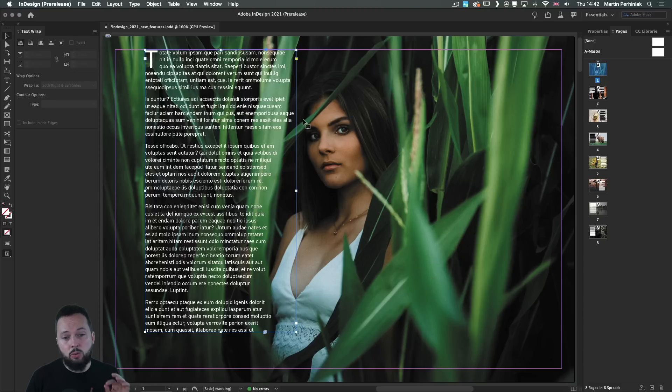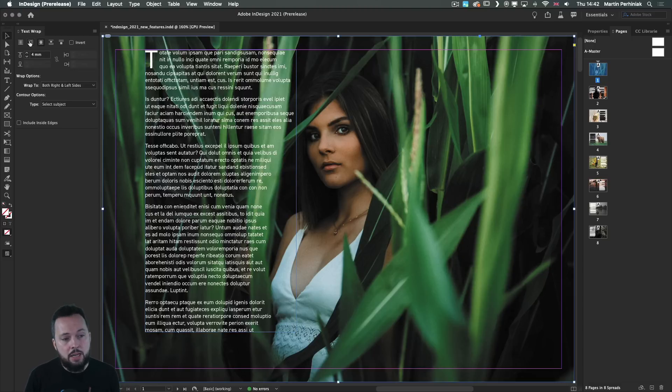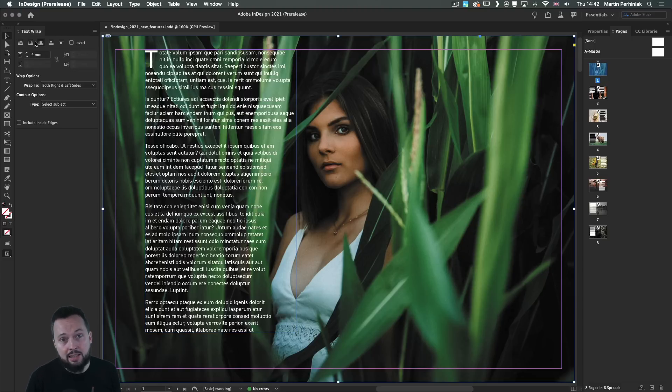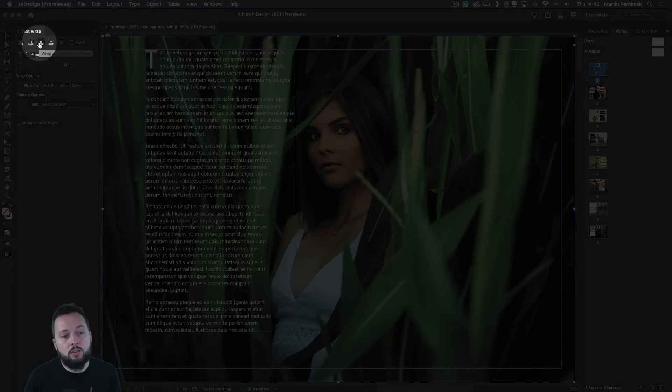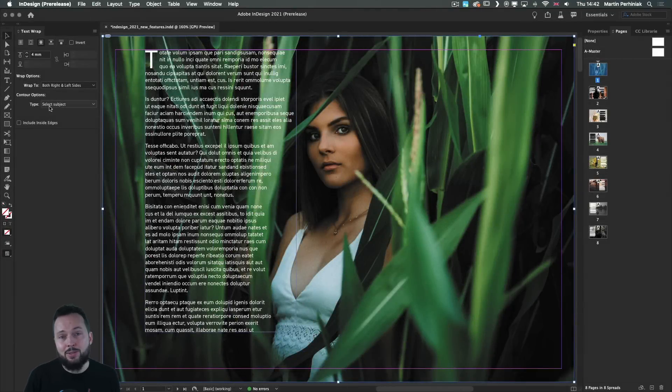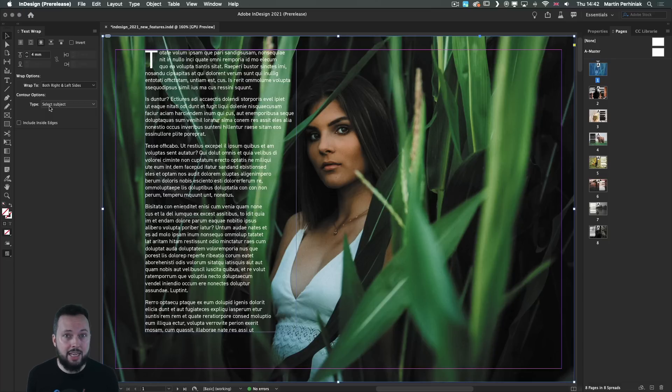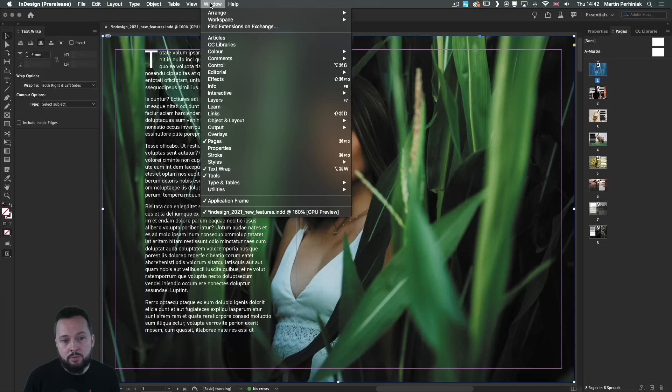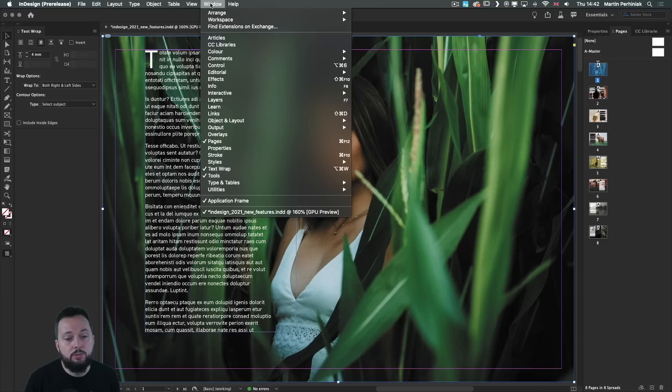And once again, all you have to do is select the image frame and make sure that you set up the third option under the text wrap panel. And also make sure that the type is set to select subject, which is by the way, the default setting from now on.